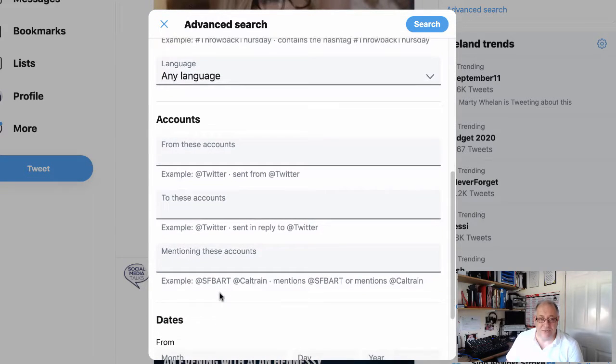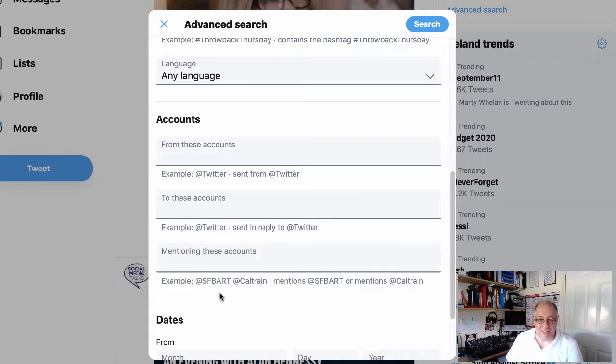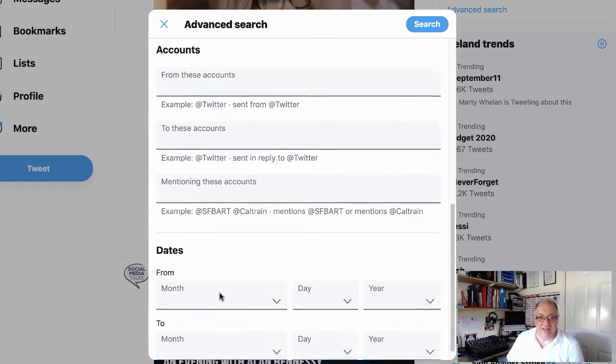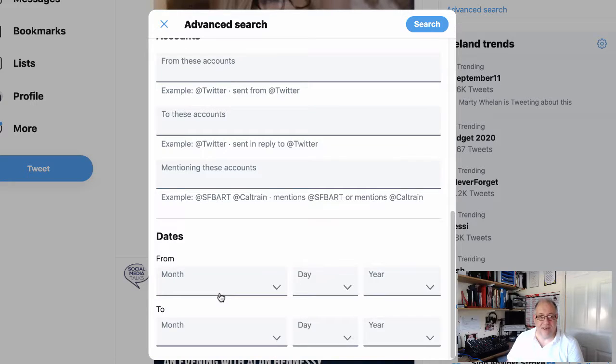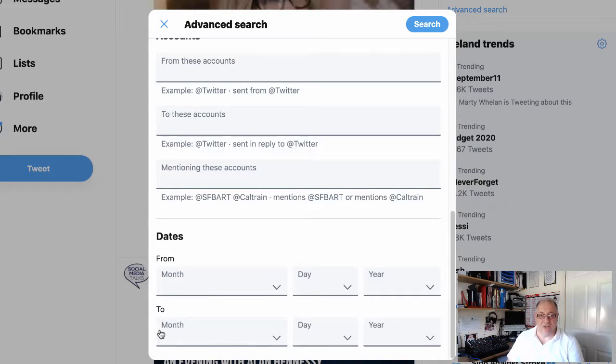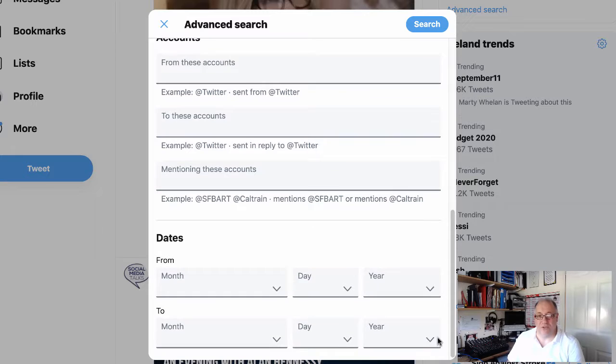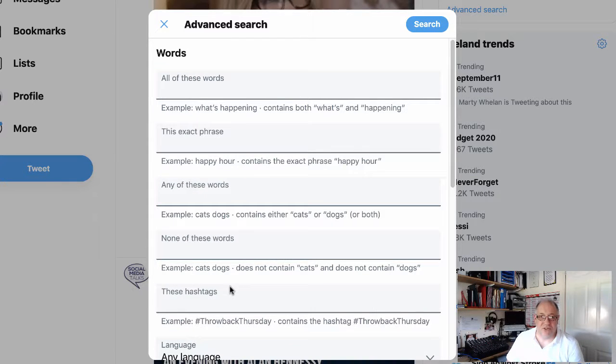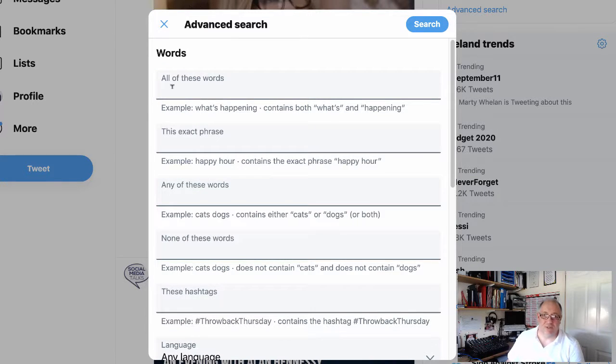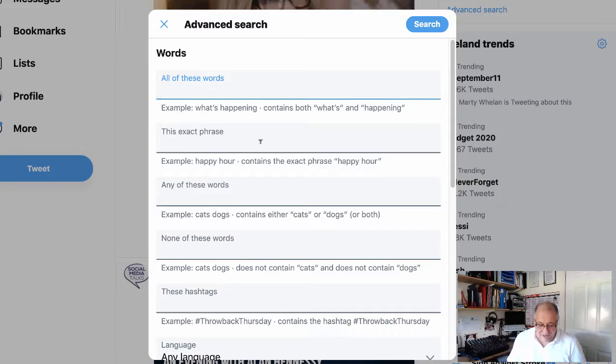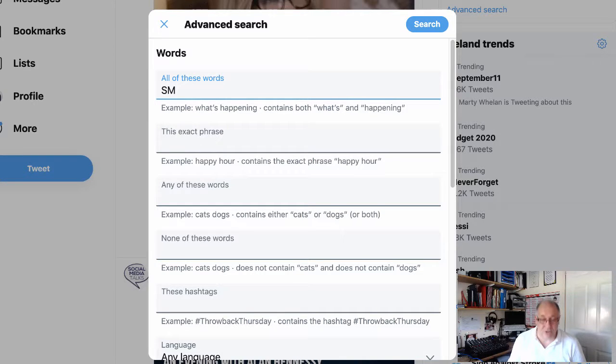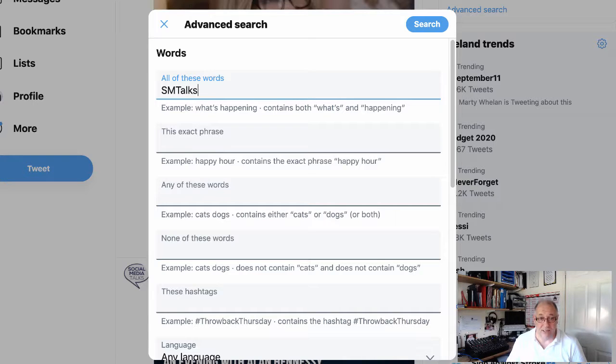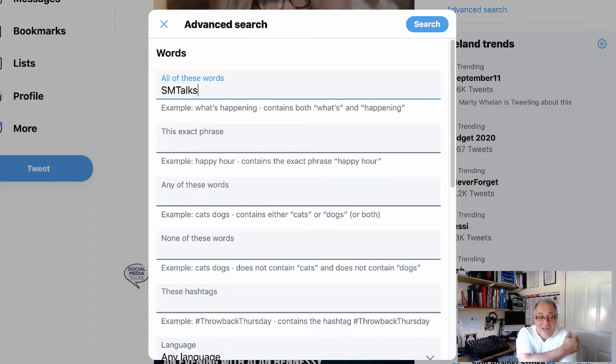And the date and also the time frame that you want to look at as well. So just for simplicity purposes, we're going to use—if anyone has typed in SM talks, let's use that. And if you're wondering what SM talks is, SM talks is our social media talks podcast.